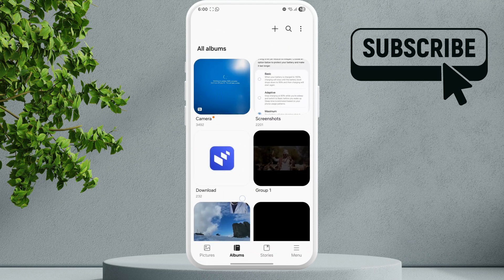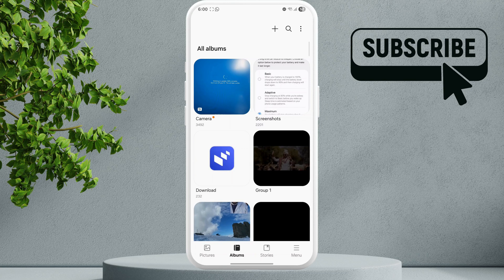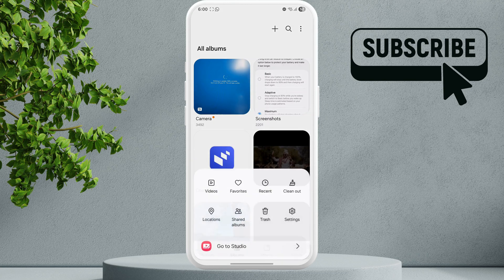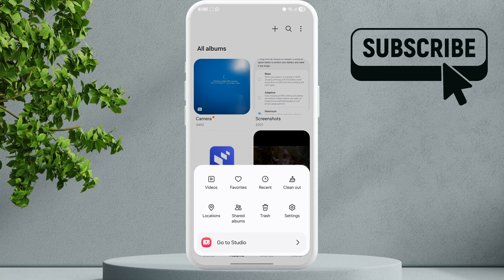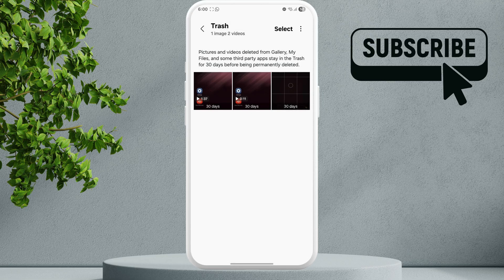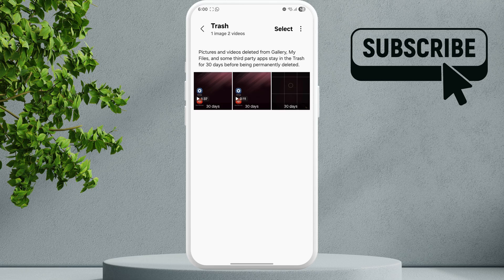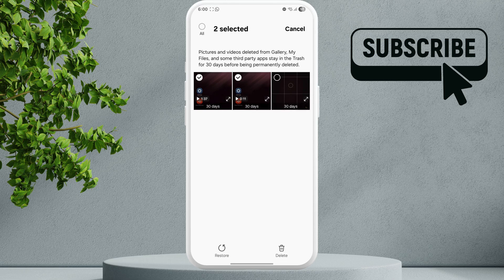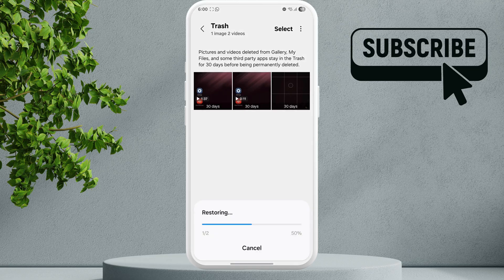If the problem persists, tap the menu icon at the bottom and select trash. If you have accidentally deleted a photo or video, it should appear here. If you find it, just select the photo or video and tap the restore option to get it back in the gallery app.